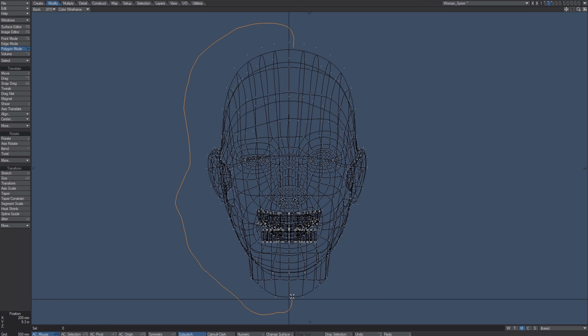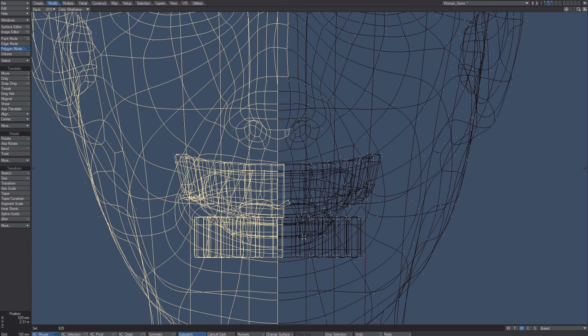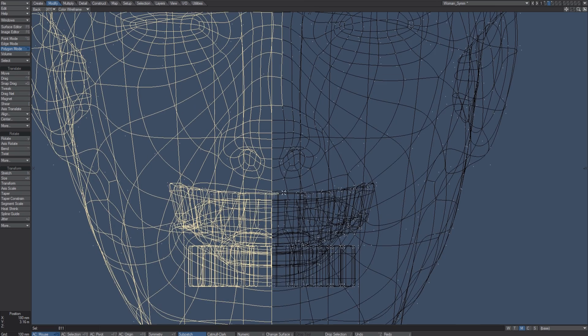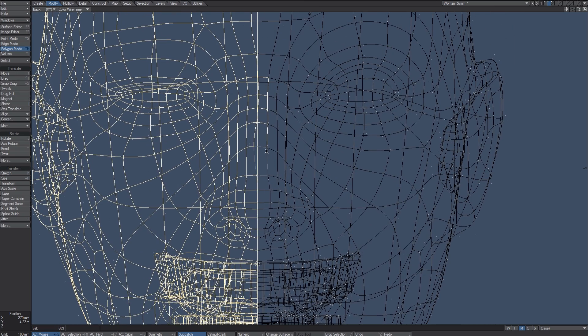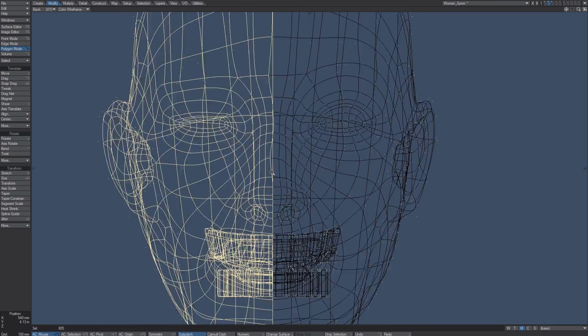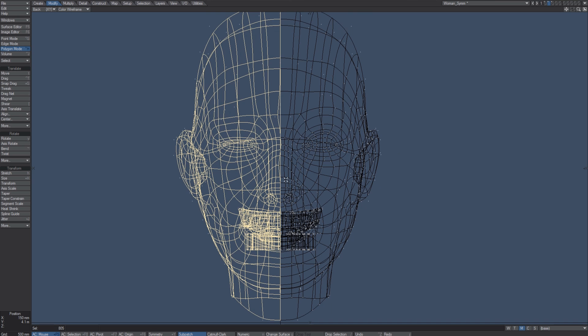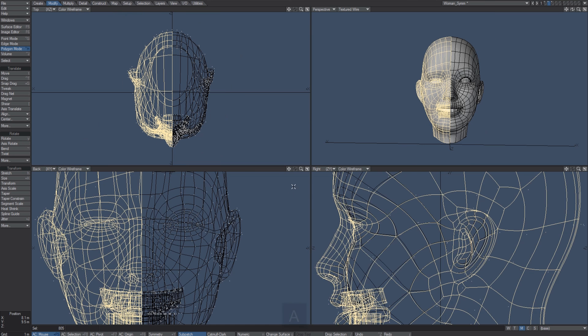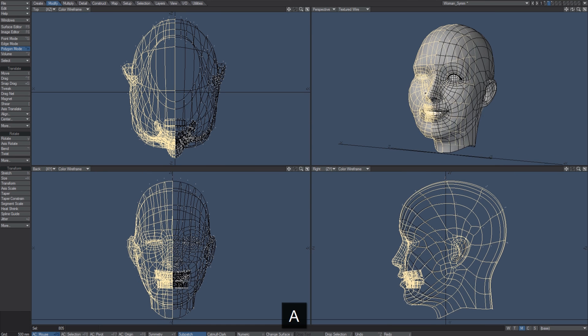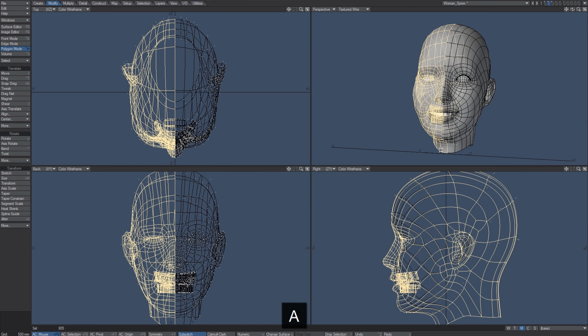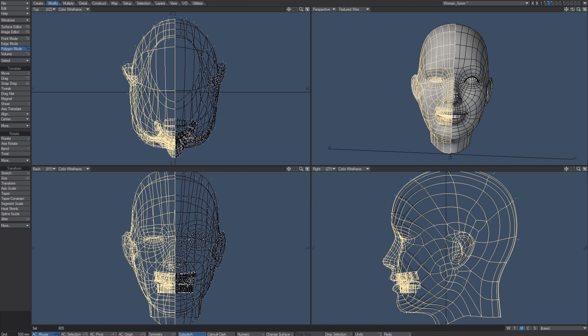I like to zoom in really close and just make sure that I don't have any polygons selected that I don't want. Even if I think I did a good job, I still always zoom in and check it. Because I'm working at the origin to take advantage of the symmetry feature, I could delete this and then use the mirror option.